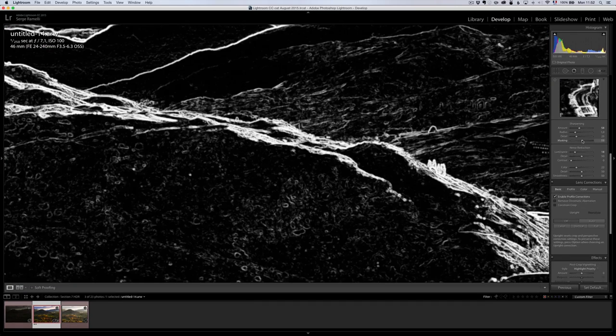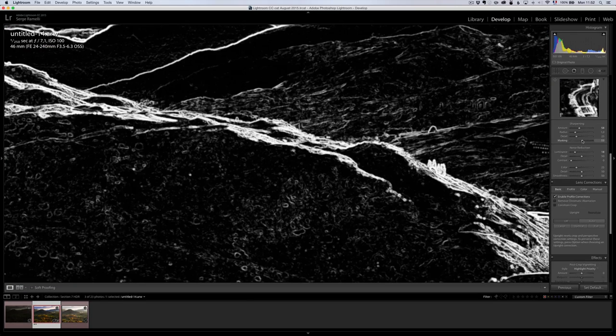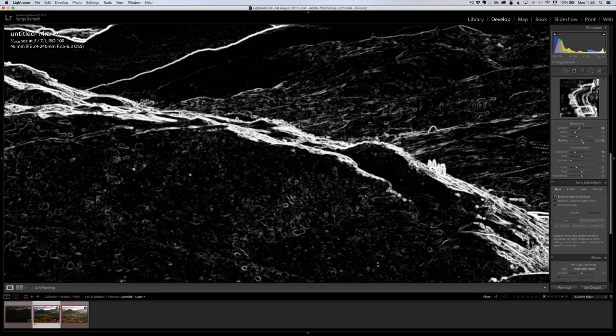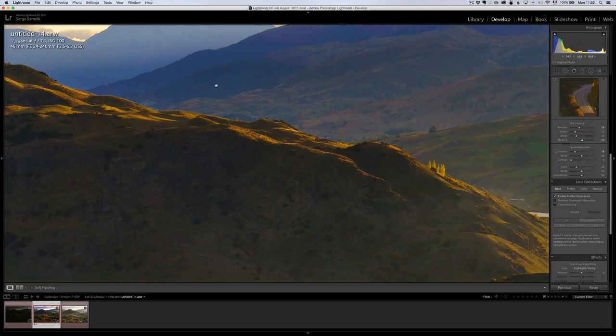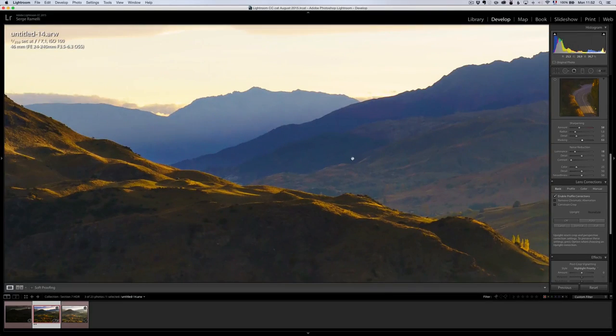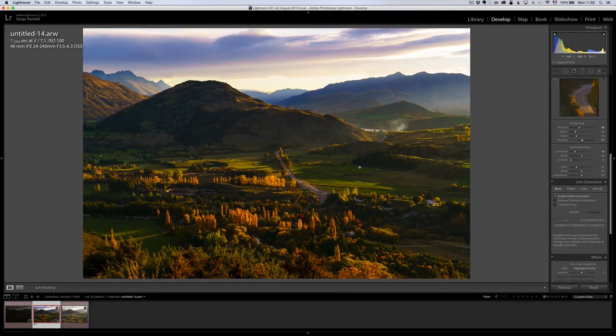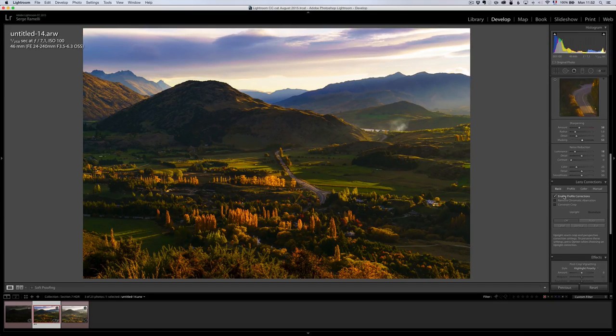So, it's just a bit of sharpening, a bit of noise reduction. I always put my masking at 50. Because remember, masking, when you hold down the Alt key, what it's going to do is show you in black what is not going to get sharpened. Anything which is black is not going to get sharpened. I don't want to sharpen the sky. So, I did a bit of sharpening, a bit of noise reduction. Just a little bit. Not too much.